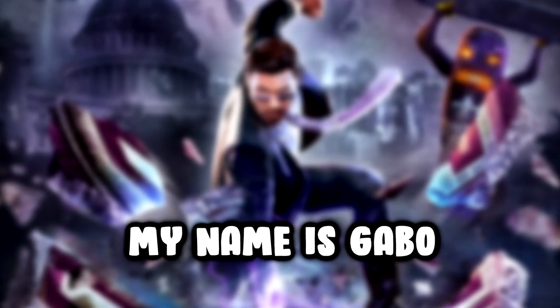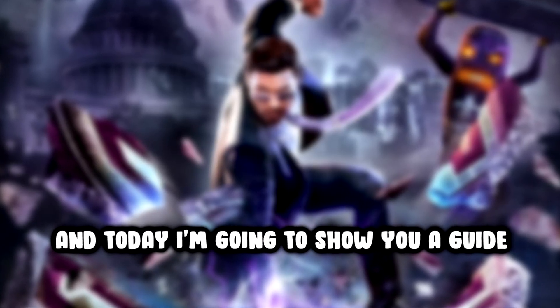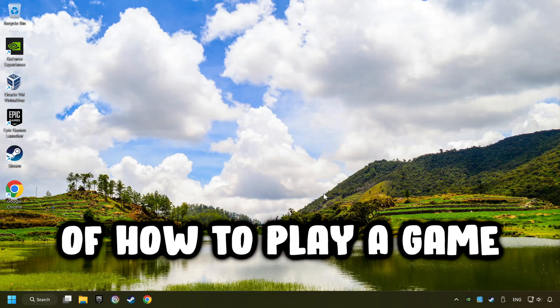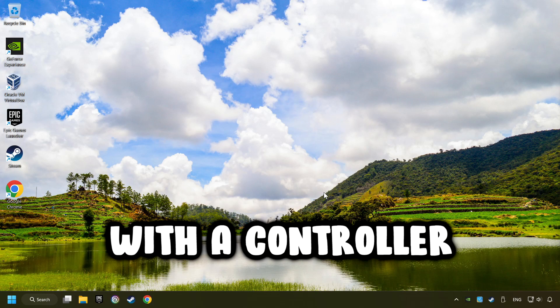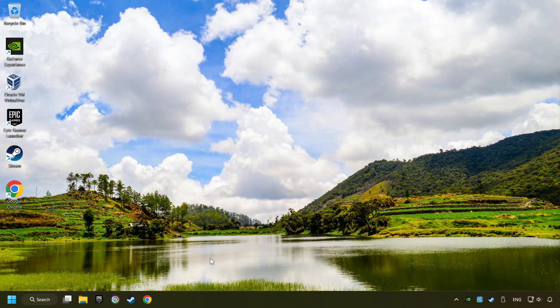What's up, my name is Gabbo, and today I'm going to show you a guide of how to play a game with a controller.